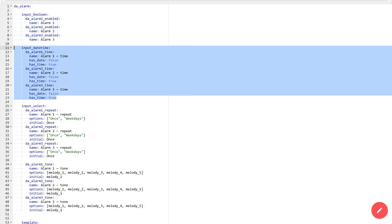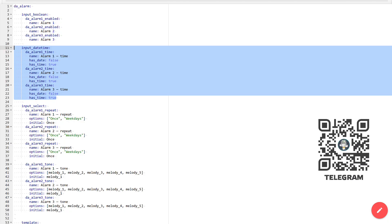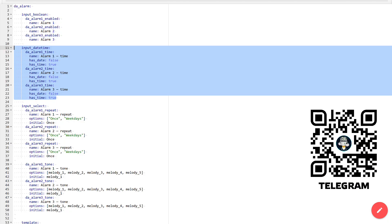Next come three date and time input objects, one for each alarm. The ability to input a date is disabled here since alarms don't need it. Only time input is available.